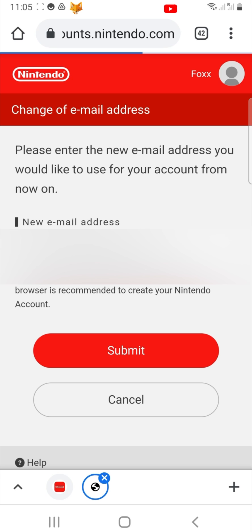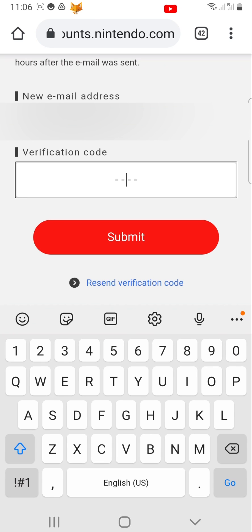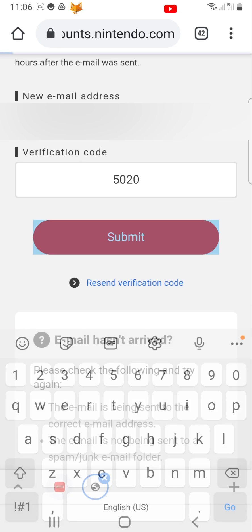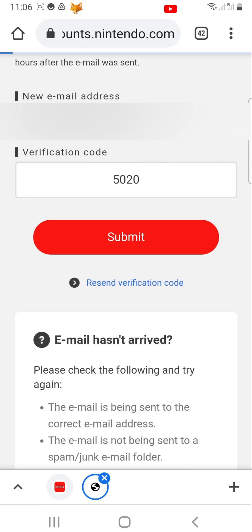You will then need to go to your new email account and find the email from Nintendo, which will contain another verification code. Type the code into the text box below your new email and tap Submit.